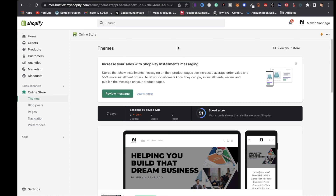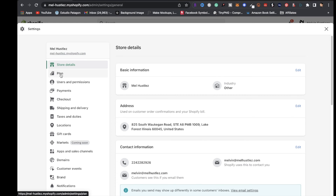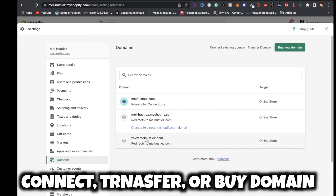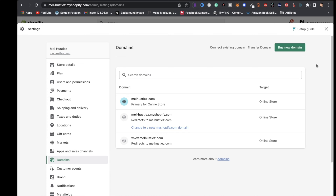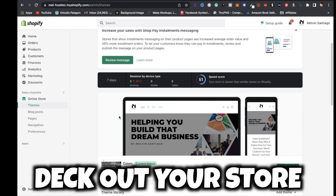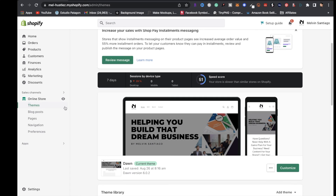After you're set up with Shopify, go to your dashboard, over to Settings, and choose a plan. The next step is to connect an existing domain, transfer a domain, or buy a new domain. I highly recommend you buy a new domain.